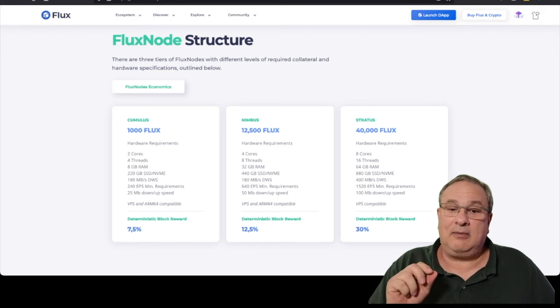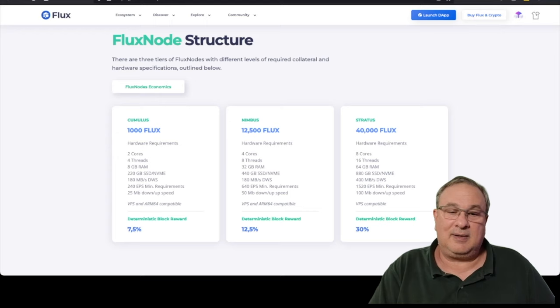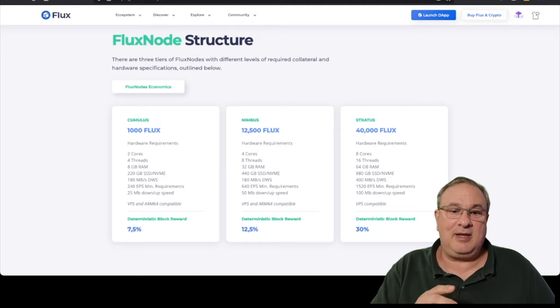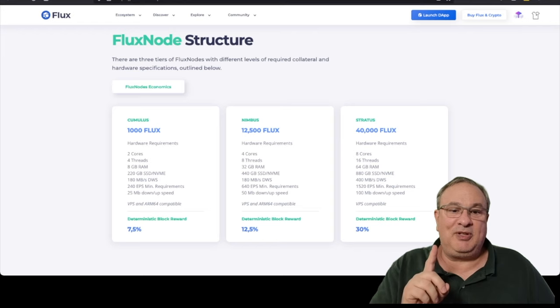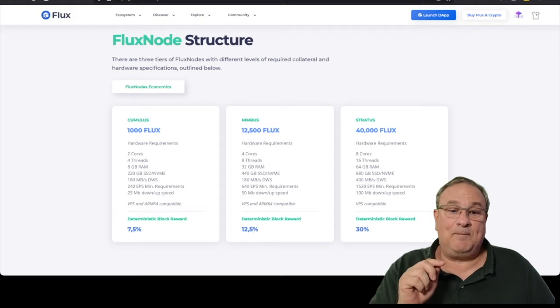And then you need to have at least 25 megabytes up and down on your internet speed. And I want to caution everybody. When you purchase your broadband, typically from a TV provider, say Spectrum, Comcast, Fios from Verizon, whatever your service provider is, they'll advertise $40, $60 for 200 megabits. Yes, you're getting 200 megabits down, but not up.